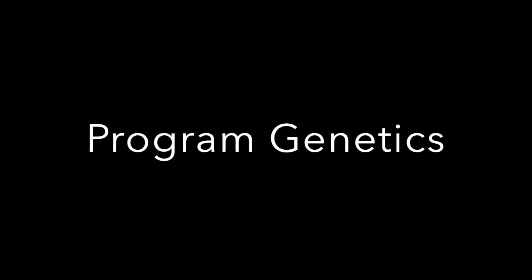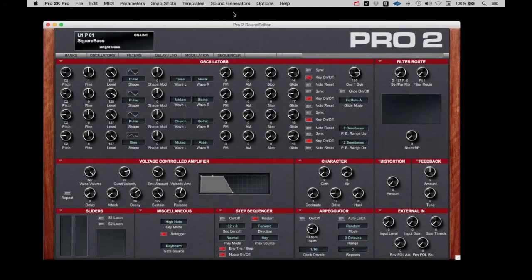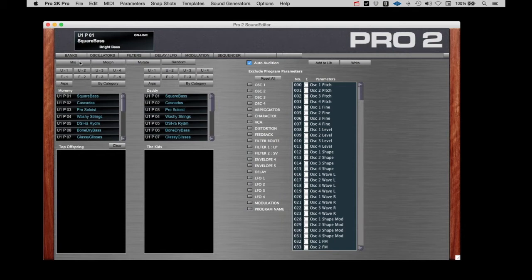We'll look at Program Genetics first. As the name might imply, the analogy of family will be used. Let's look at the elements on the page. At the very top of the page, you will notice a set of buttons labeled Mix, Morph, Mutate, and Random. More on these in a moment.